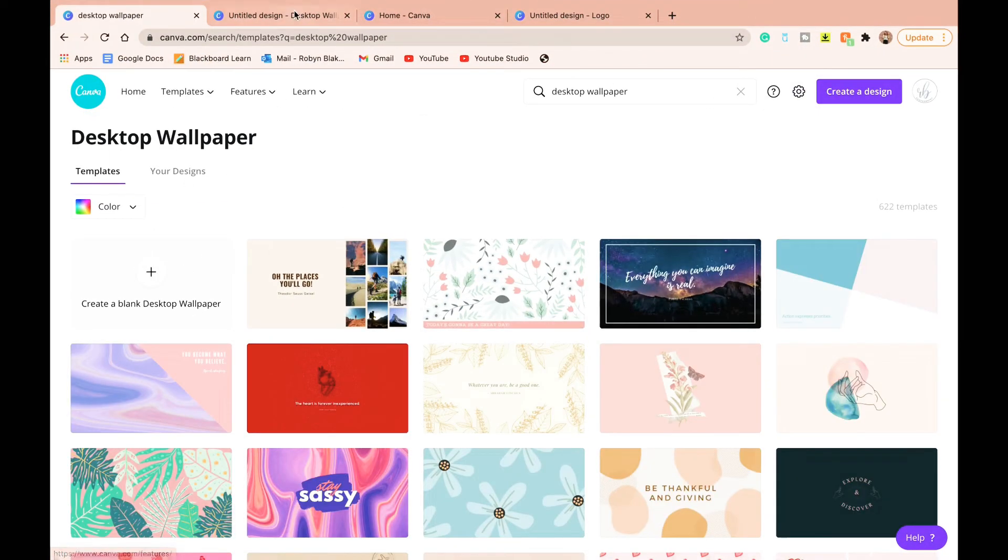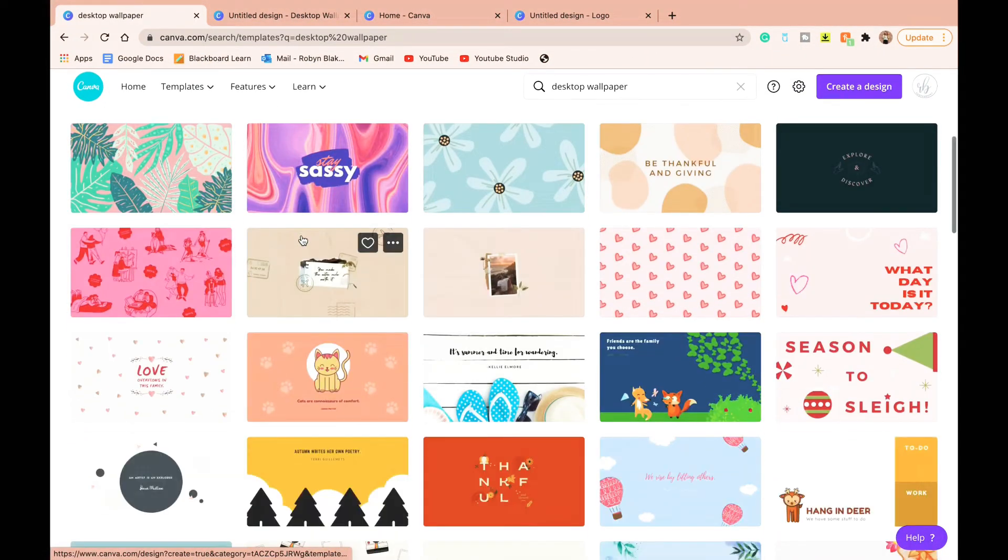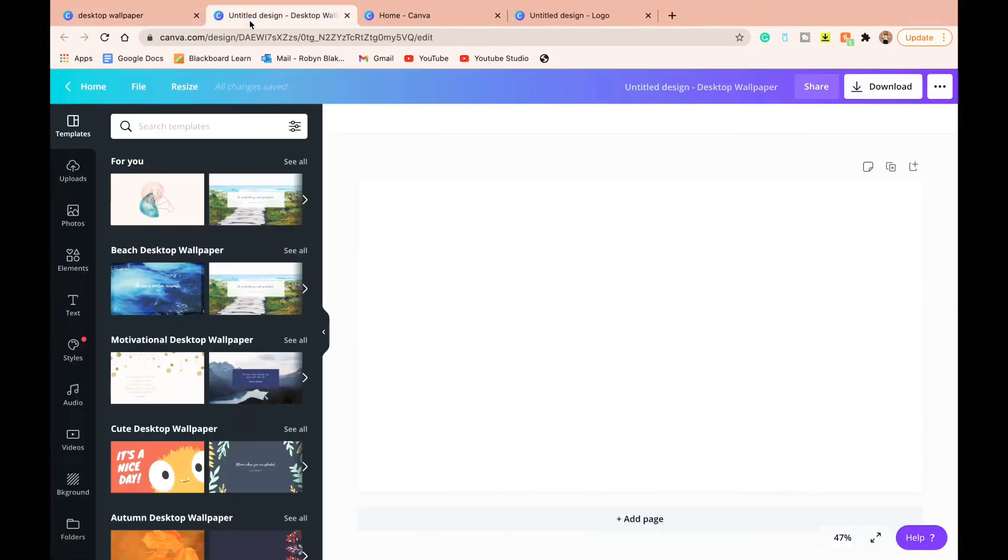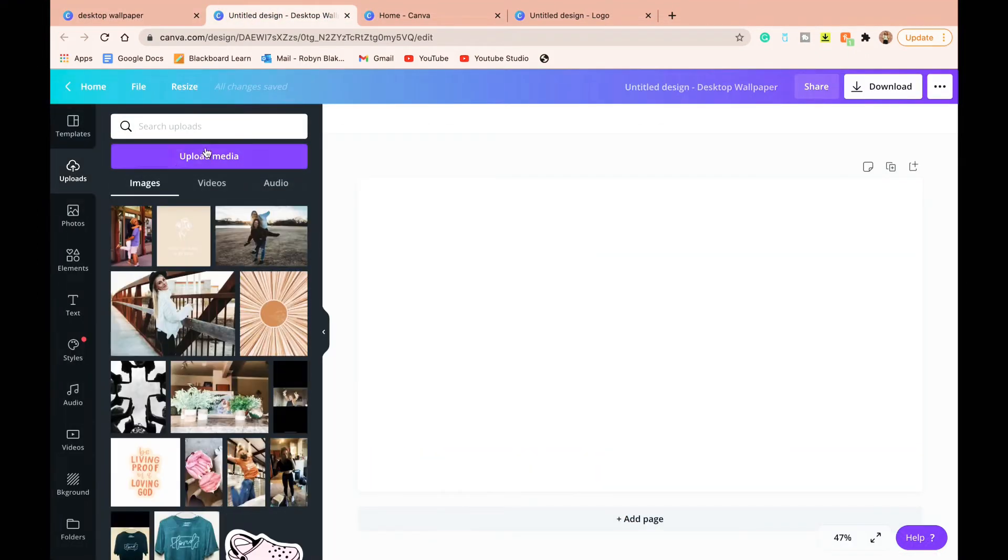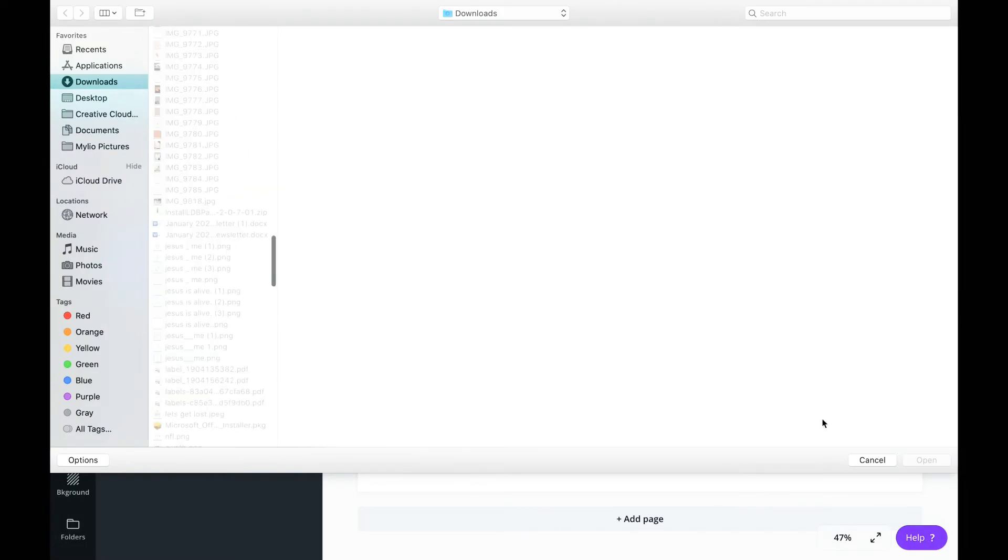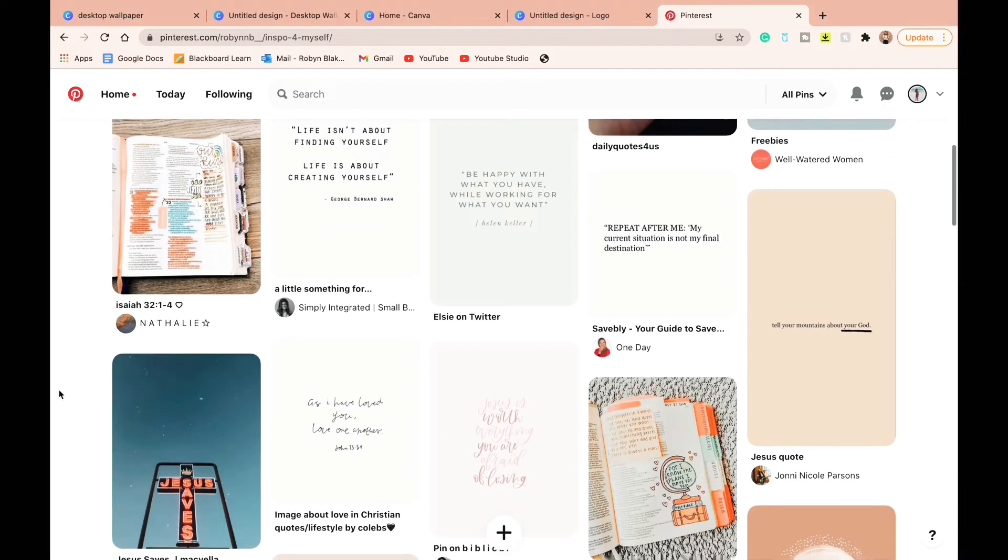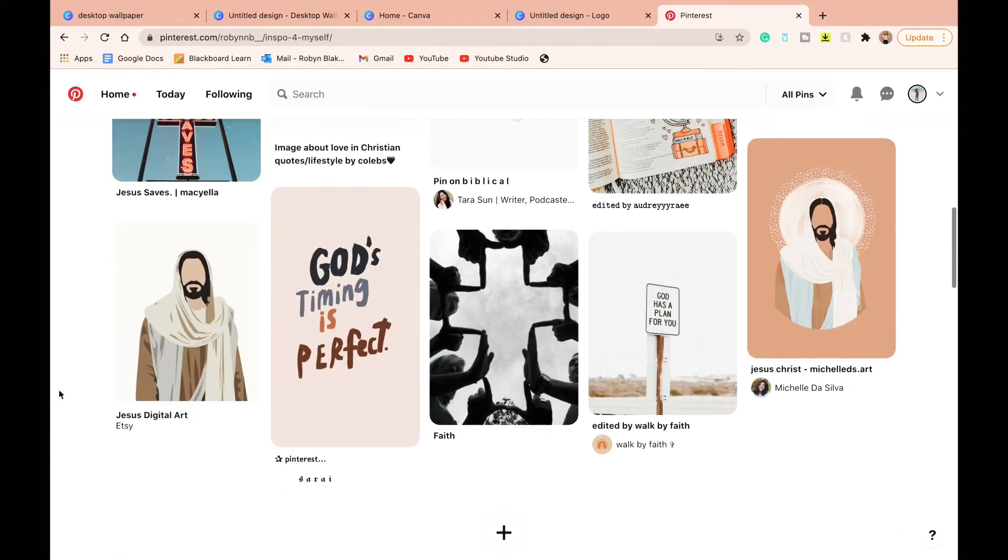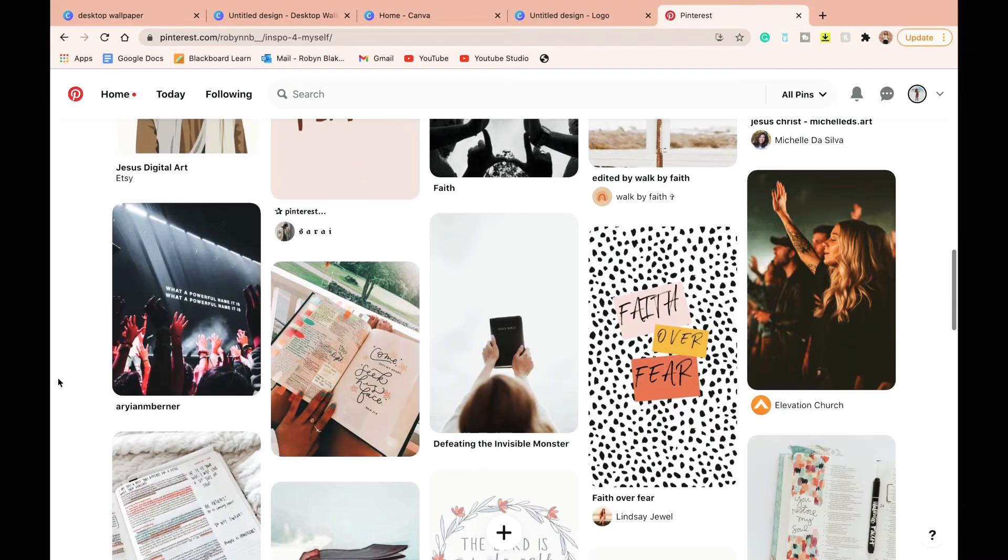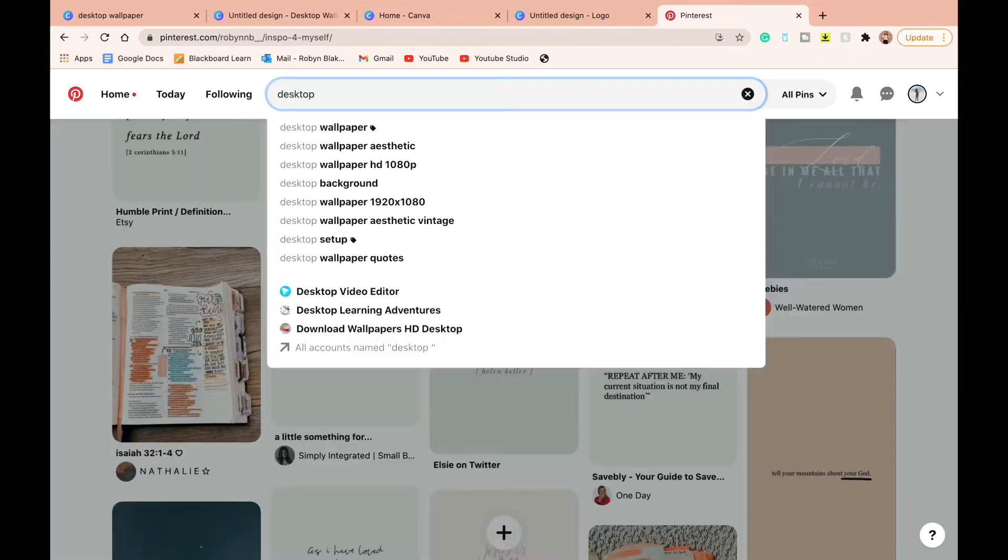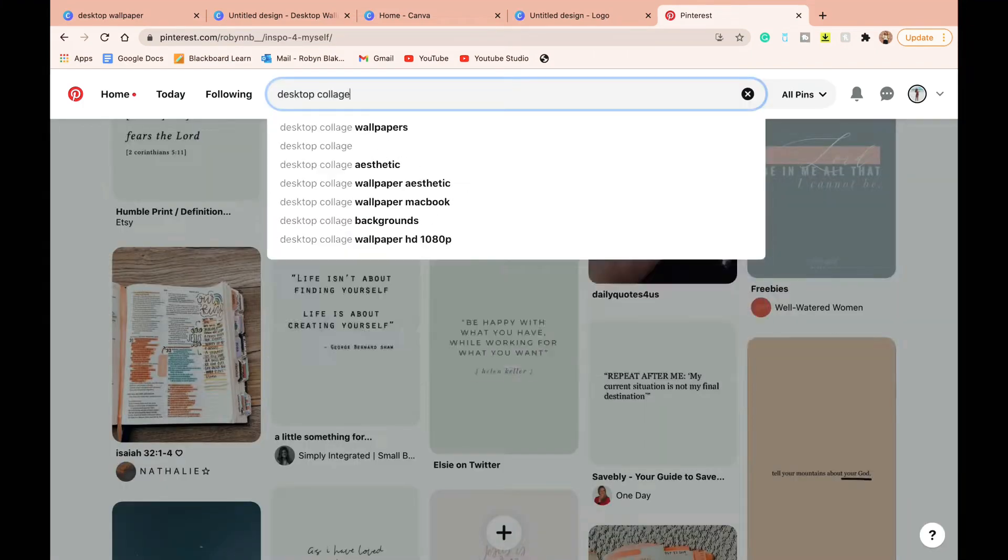So we're going to start by heading out to Canva and looking for a desktop template. Canva has lots of options so you can go with something pre-made, but I like to go super blank and then I head over to Pinterest and I start looking at my inspo.